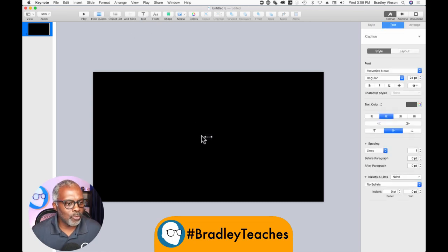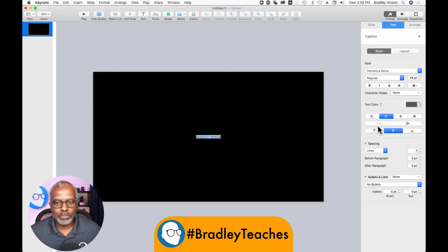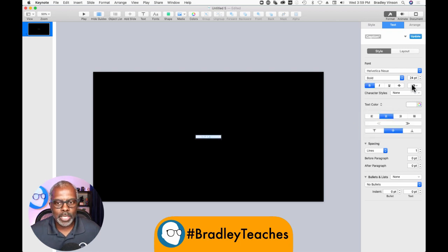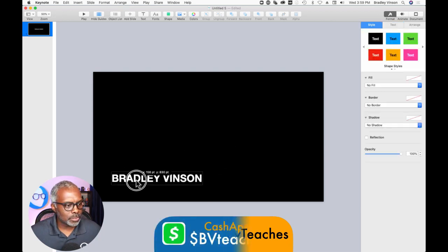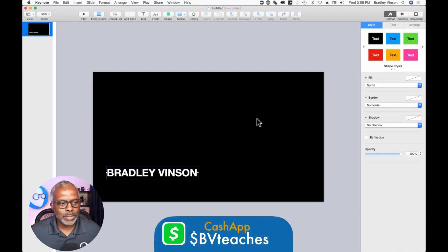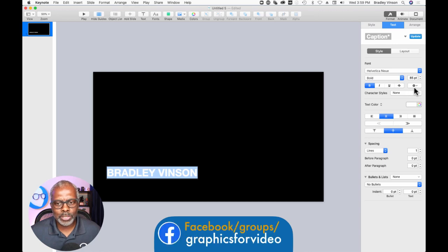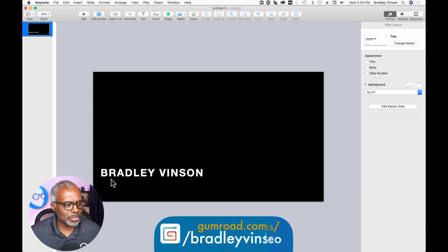I'm going to start off with my name. Let's bold that, make it white, and we're going to kick this up to about 85. I want to put a little space in between the characters — I'm going to click the cog wheel here and kick up the character spacing some. I just like to do that.